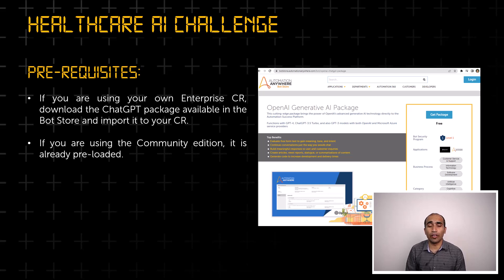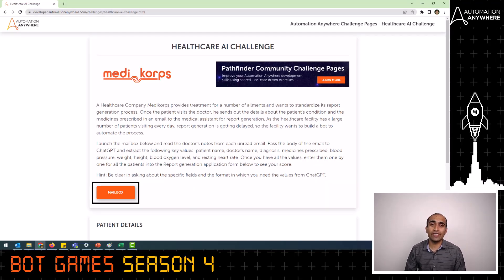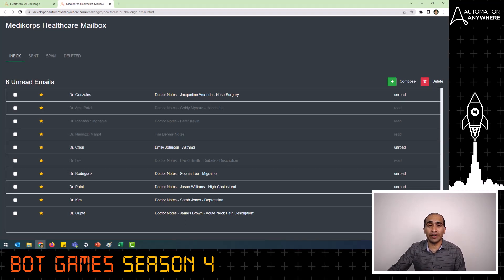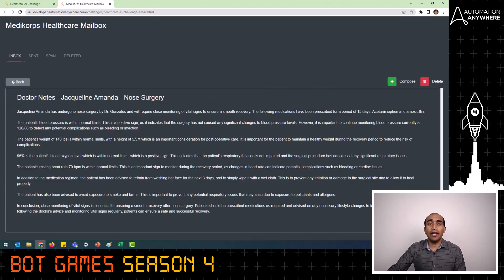Now let's look at the entire workflow. Your automation has to launch this challenge page and then click on the mailbox button. This mailbox will contain 10 emails, out of which some of them will be unread. Your automation has to read the data only from the unread emails. Note that every time you launch this mailbox, the unread emails will be different, so make sure you launch the mailbox from the challenge page as both of these are interconnected. Then pass the data from the email body to a Generative AI of your choice — in this case, we'll use ChatGPT as an example — and request specific information listed on the challenge page.